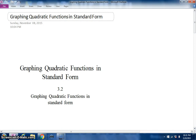We're going to graph quadratic functions in standard form, and these are notes and examples to put into your notebook on the next available page.